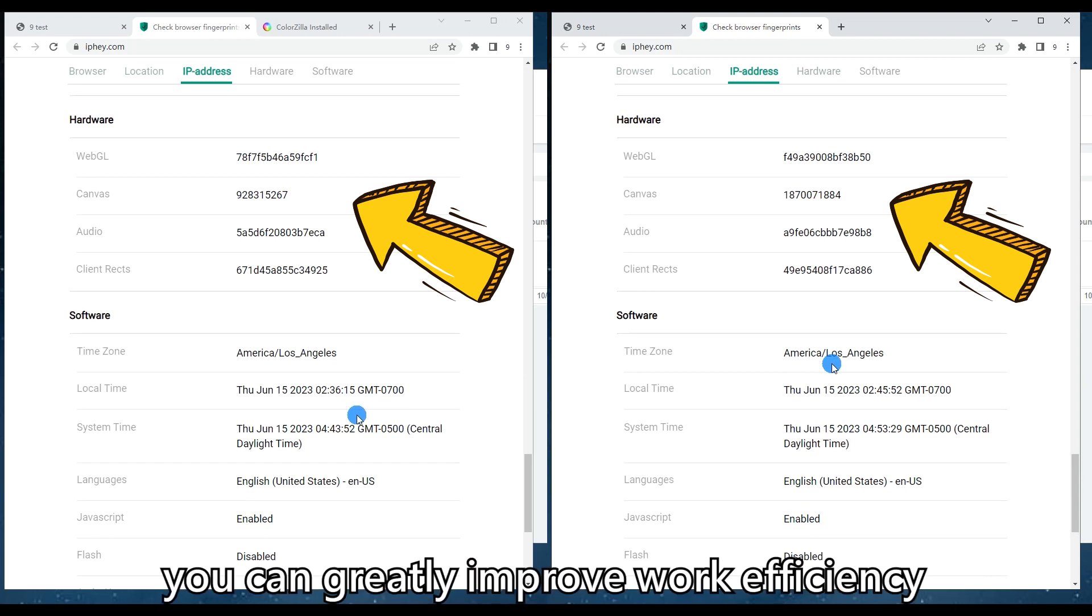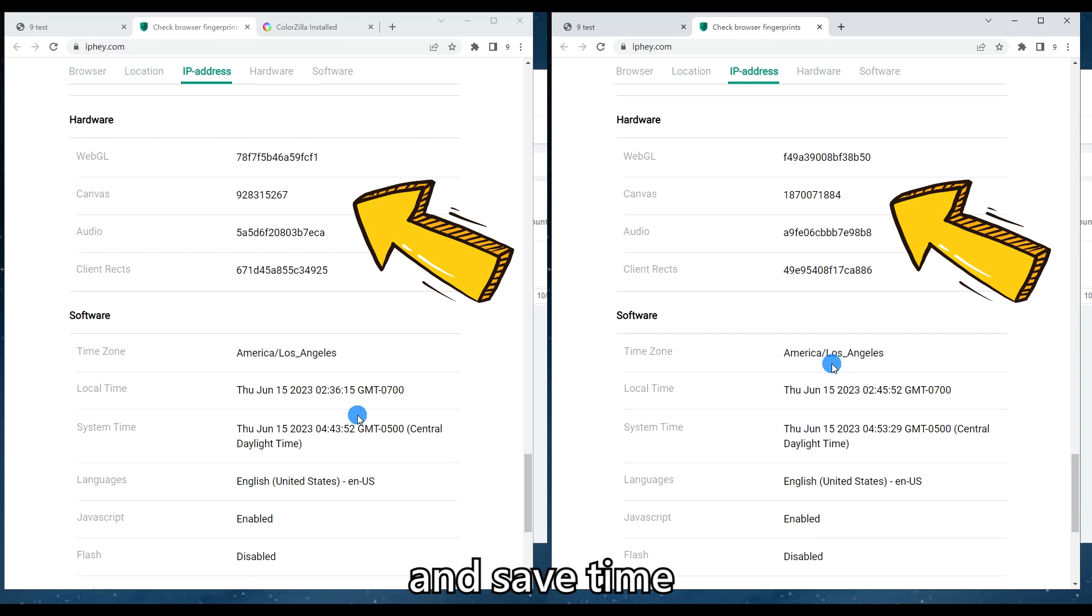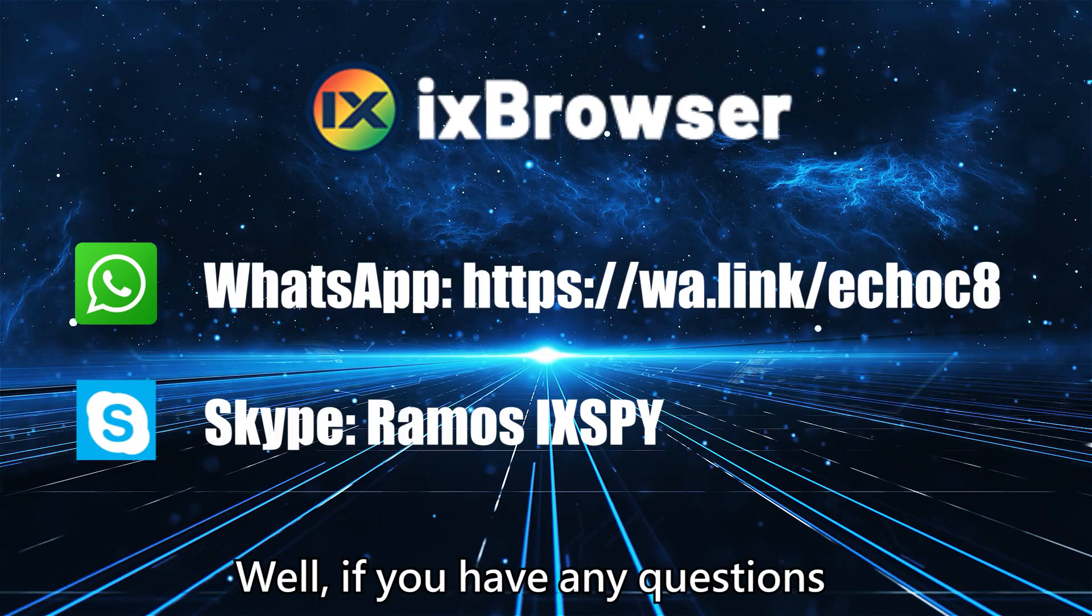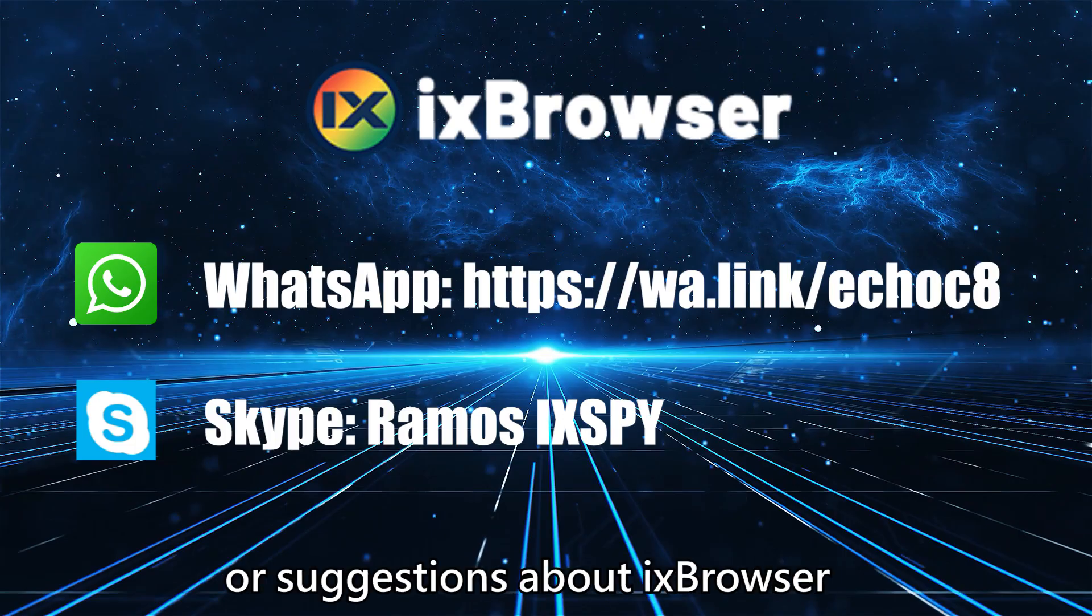We can see that the fingerprint is already changed. With this function's help, you can greatly improve work efficiency and save time.